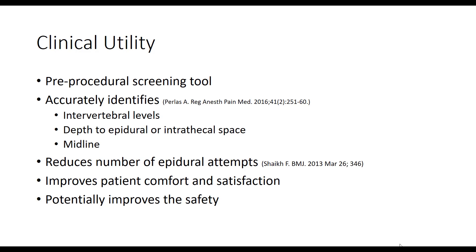Ultrasound as a pre-procedural screening tool has been widely studied. It allows the clinician to accurately locate the midline, the depth of the intrathecal or epidural space, and to identify the specific intervertebral space if the procedure so requires. It will also allow for the identification of any rotatory or lateral spinal deformity before the actual procedure. This is particularly useful in patients with expected difficulties and in the elderly population with extensive degenerative changes, as well as for identifying patients in whom difficulties might not be readily apparent from surface landmarks.